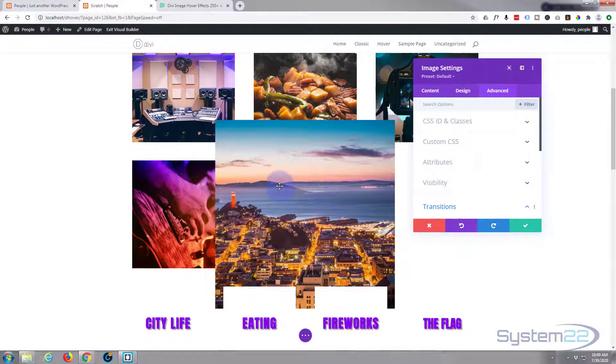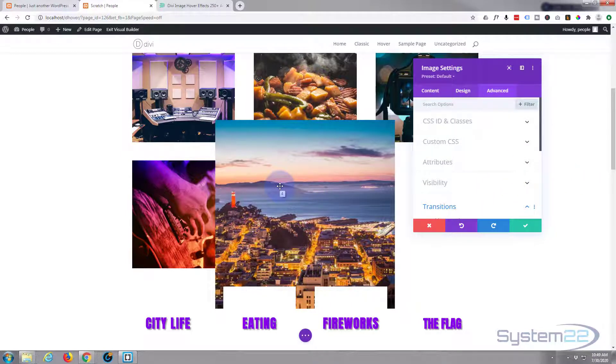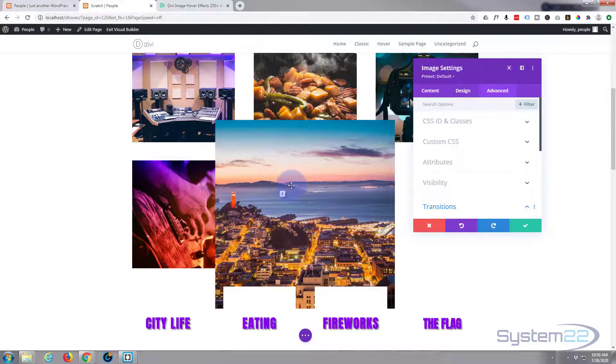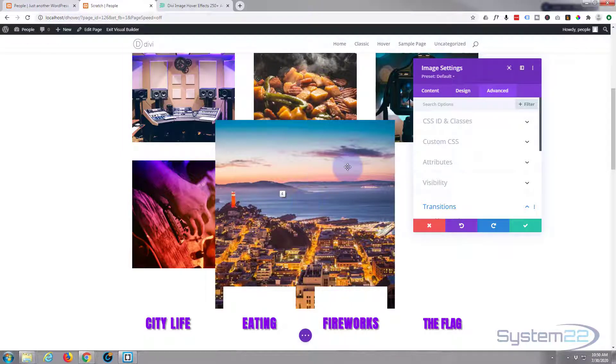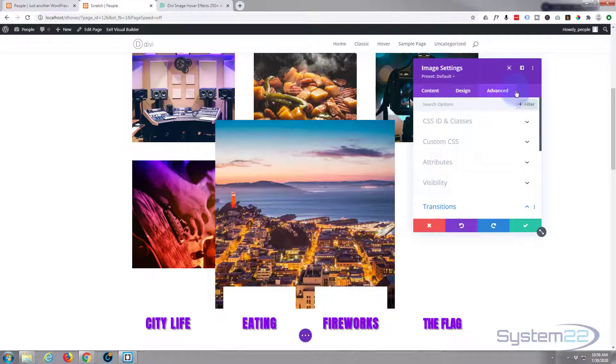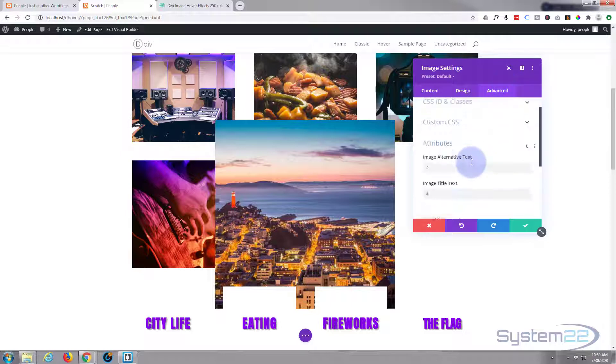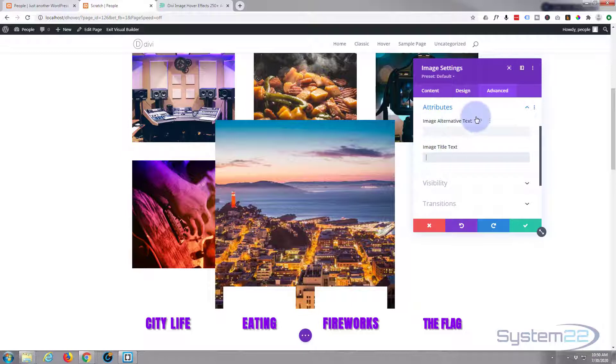Now I don't want to change anything else there, but while we're here, if you notice when I hover over this there's a number four, or believe it or not, four is the title of that picture. I don't want to see a number four every time somebody hovers over this.